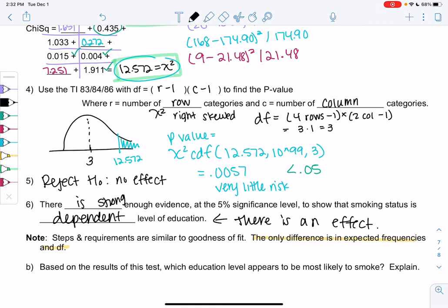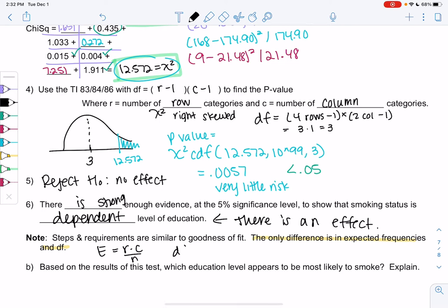The steps are really the same as goodness of fit. The only differences are: expected frequencies use E = (row × column) / n, and degrees of freedom is (rows − 1) × (columns − 1) instead of just categories minus one.